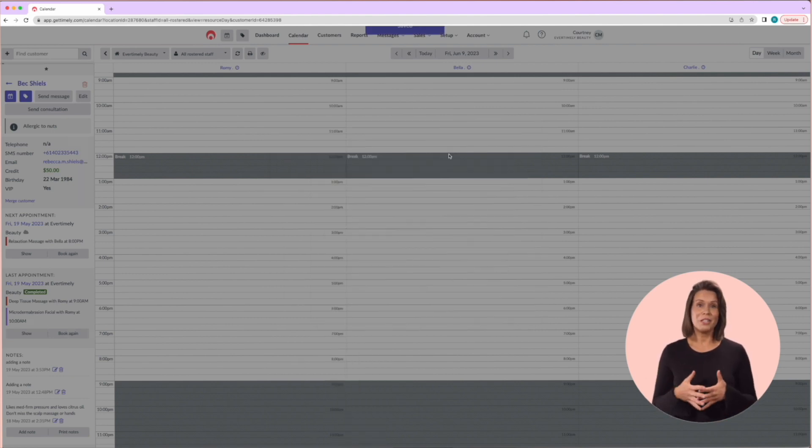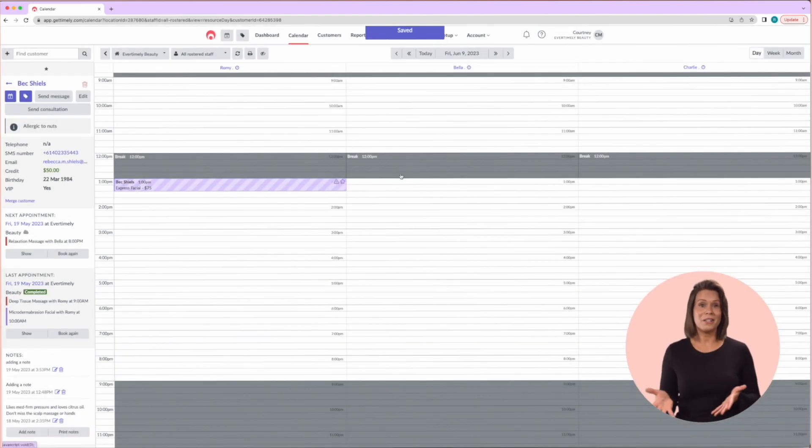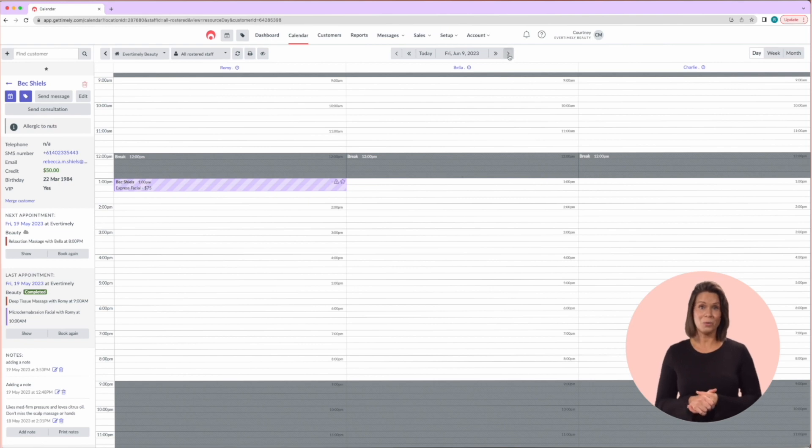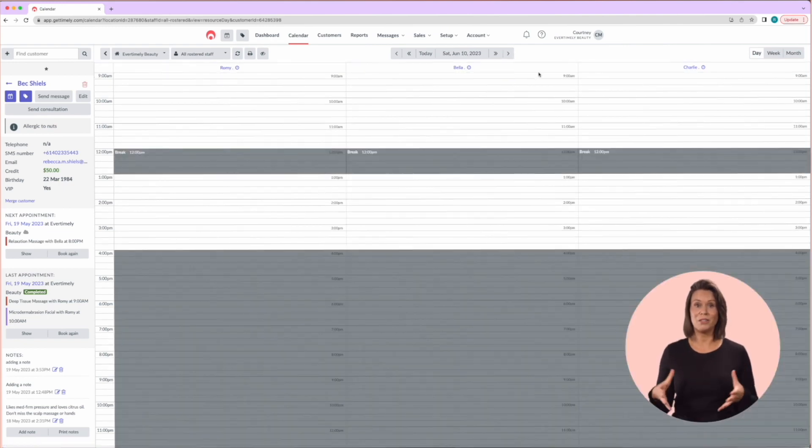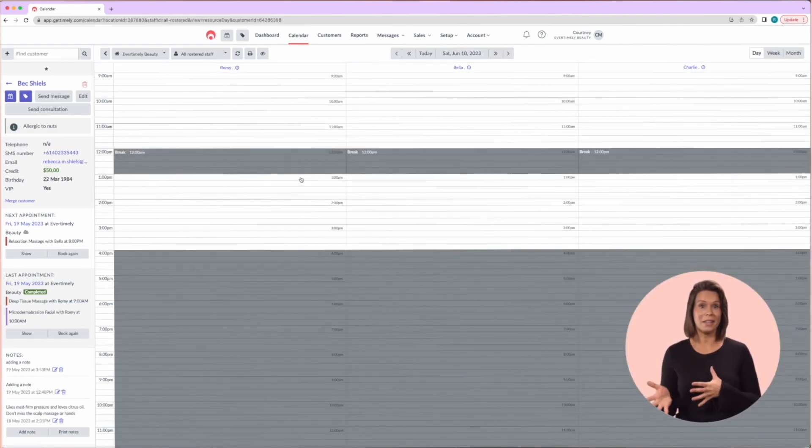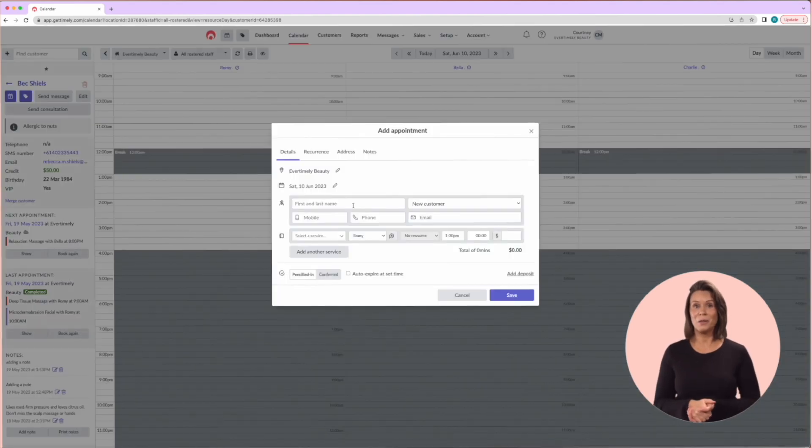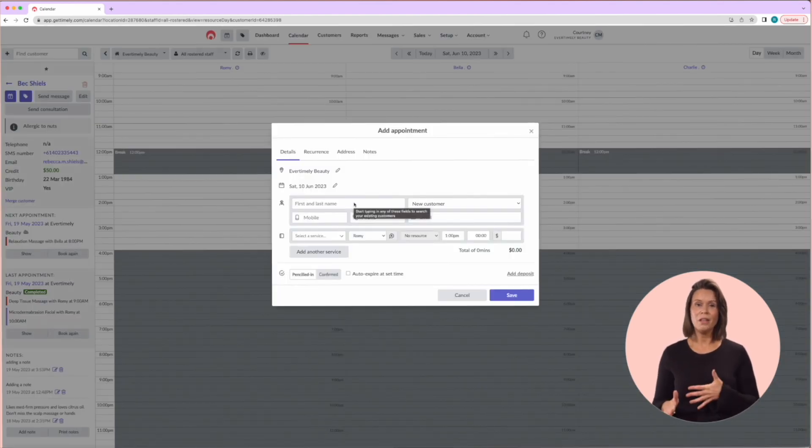Alternatively, you may want to find an appointment slot in the calendar first, which you can do by navigating to the required date, selecting the time slot, and then the booking screen will appear.